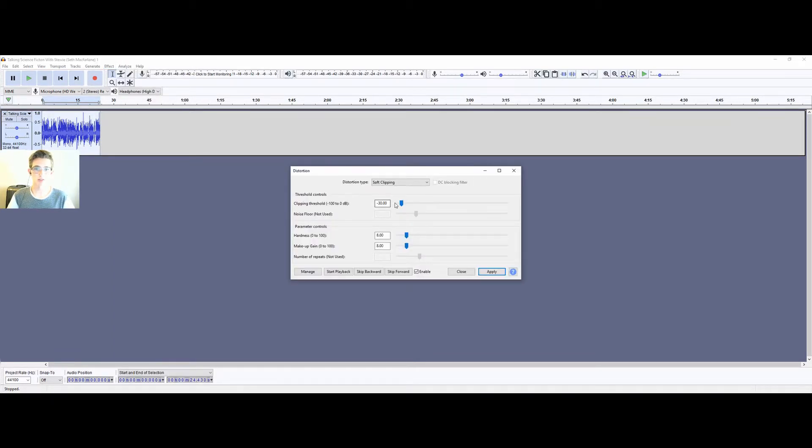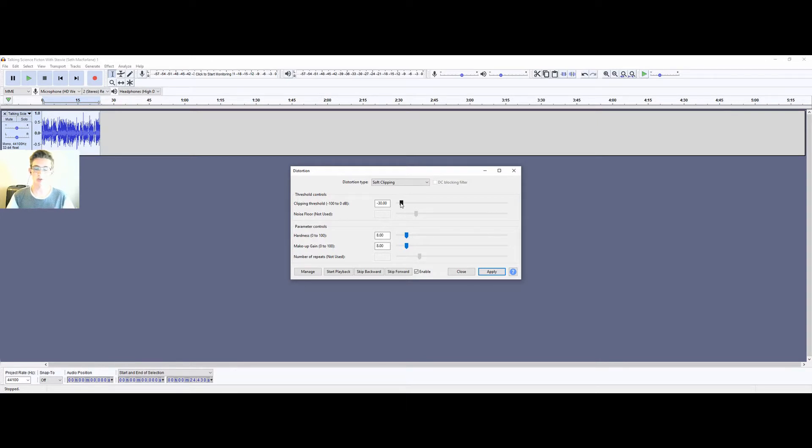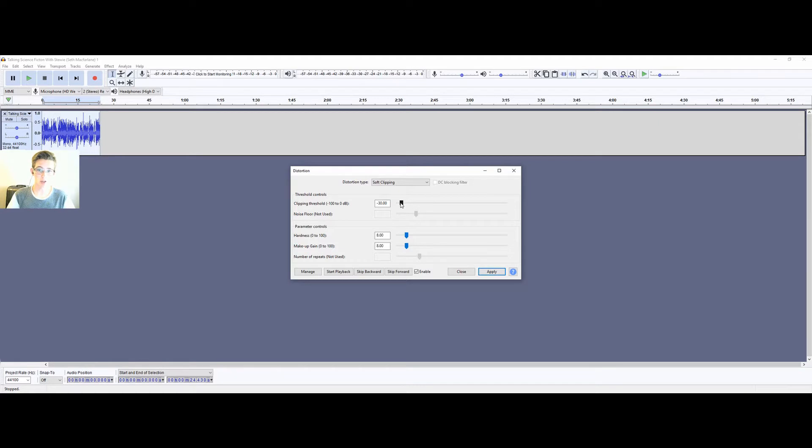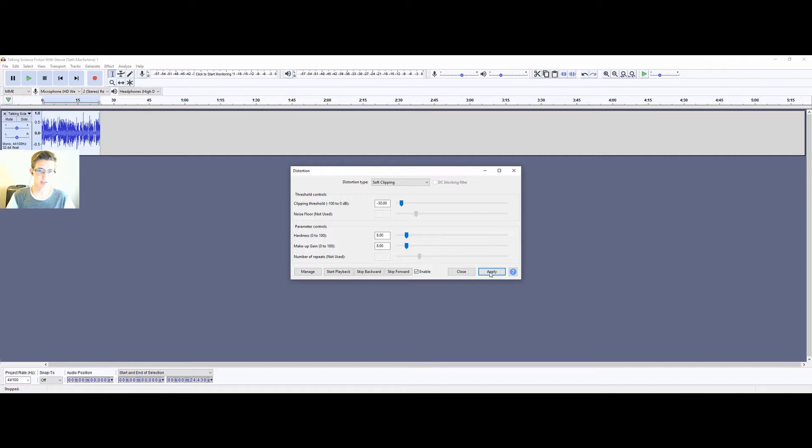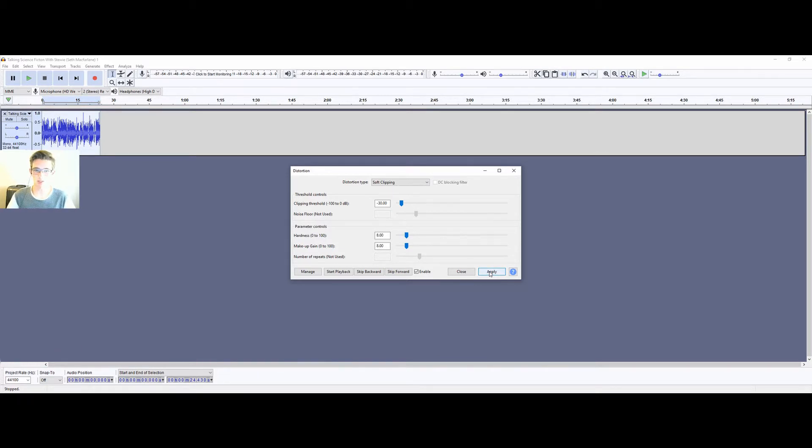Make sure the clipping threshold is, and this is personal preference, you can through trial and error find what works for you. But I like minus 30 for the clipping threshold, 8 for hardness, and 8 for makeup gain, so it doesn't distort too much but just adds a little bit to it.